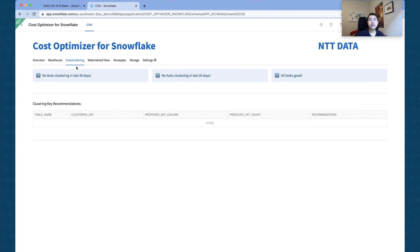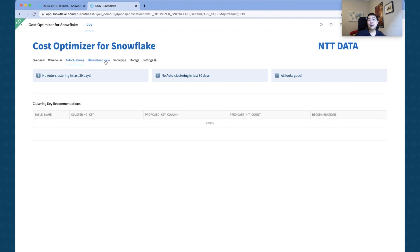If you look at Auto Clustering, if you do have auto clustering in your instance, then this will show up in this particular tab. For me, there isn't any auto clustering, but if you do have auto clustering set up, then this is where it will show up.